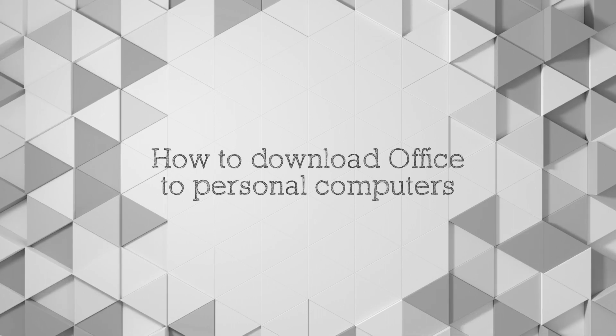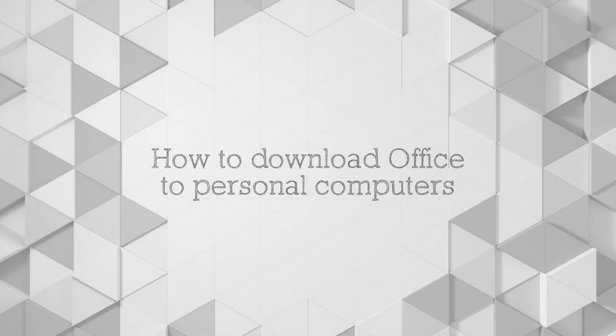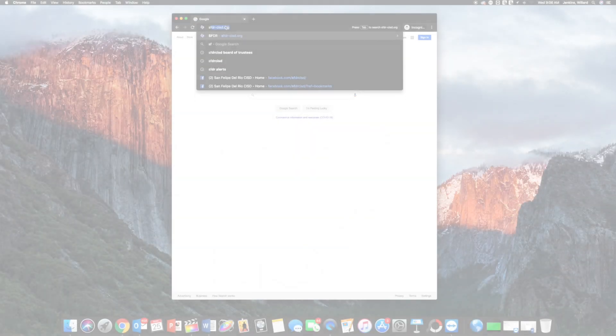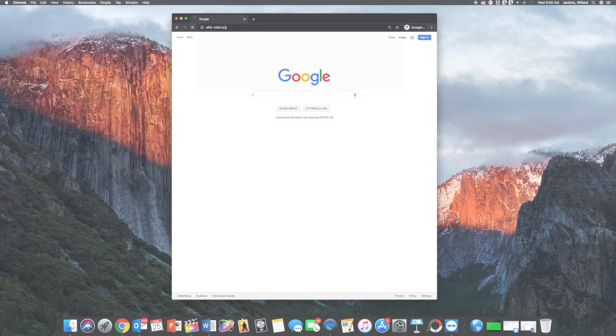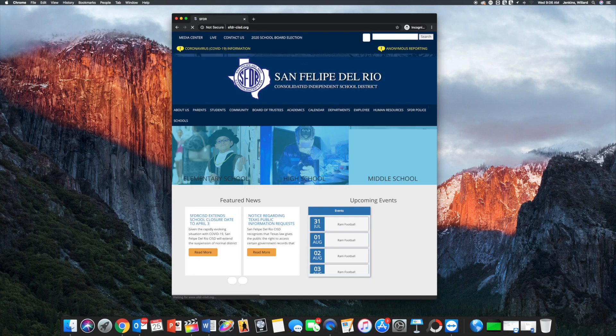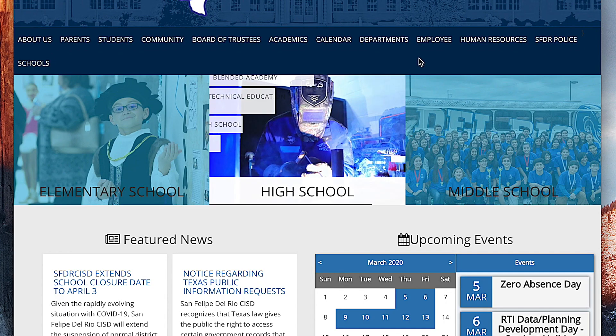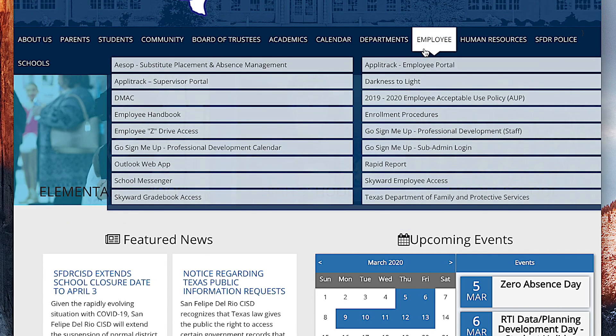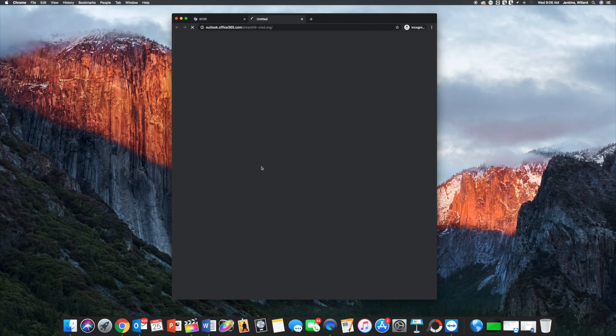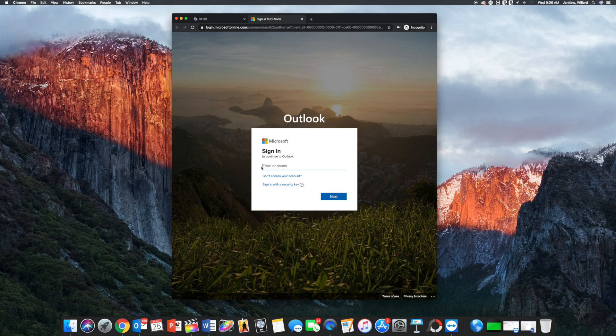How to download Office to personal computers. To begin, let's open up our web browser and head to the district web page. Under the employee tab, select Outlook Web App. You will then be redirected to the Microsoft login page.